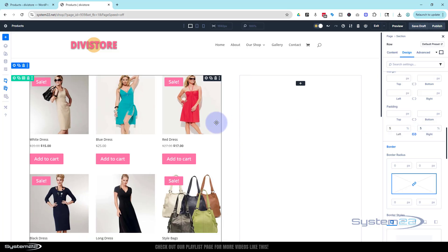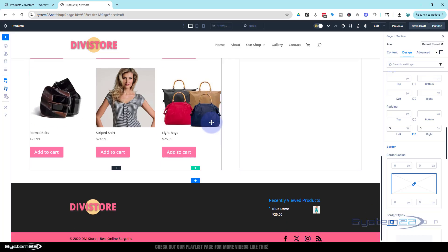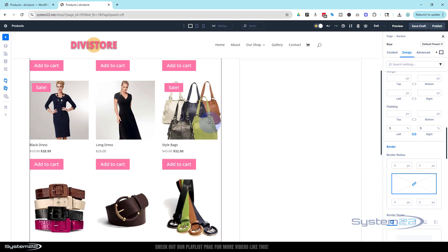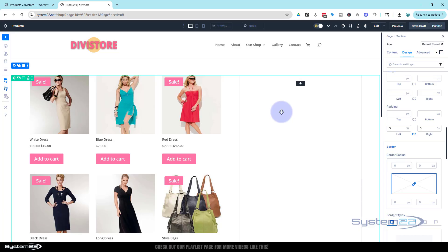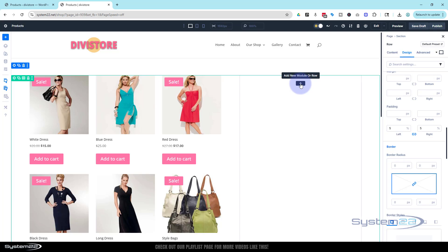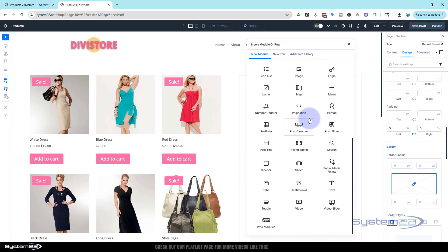Great — we've got our products on the left. On the right side we're going to have an automatic slider. For this I'm actually going to use a regular Slider module with the new loop feature. Let's add a new module and select the regular Slider.